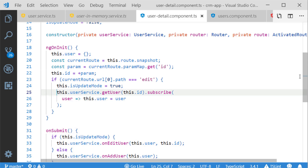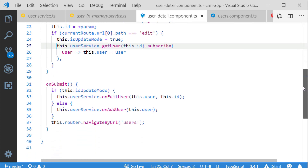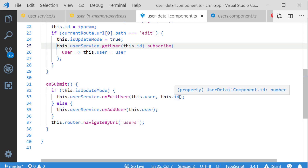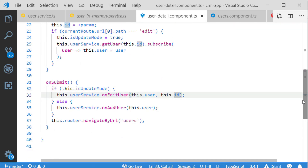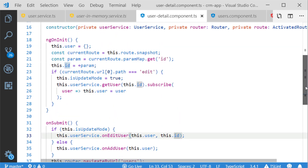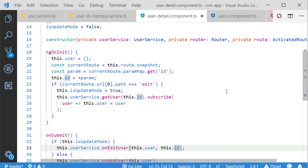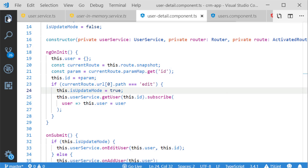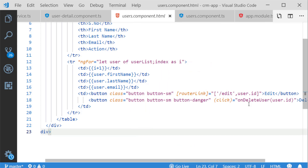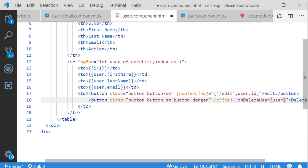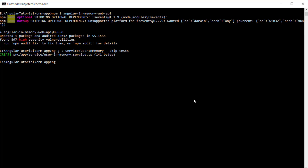In the submit method for editUser everything looks fine and nothing needs to change. Next we are going to change the respective updates in my component HTML file. Before I was passing the ID, but now I am passing the user as a user object. Now I am going to start the server to verify the changes.